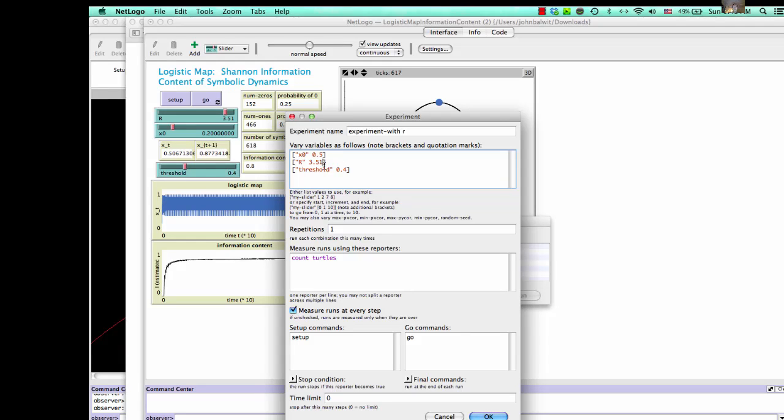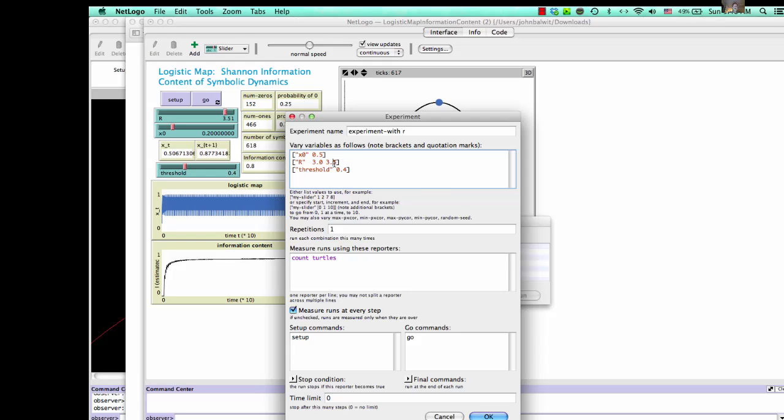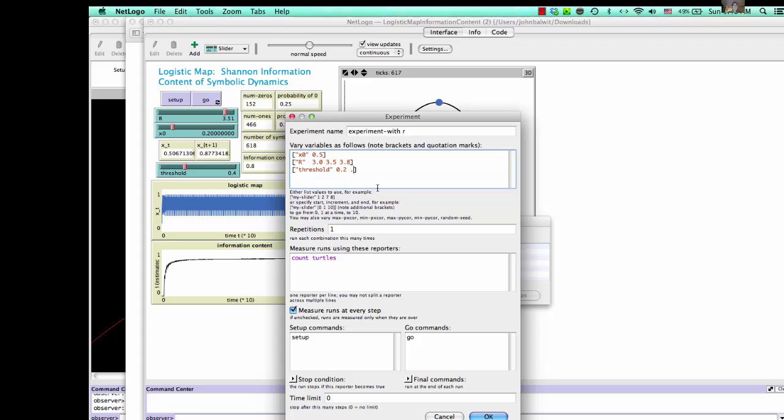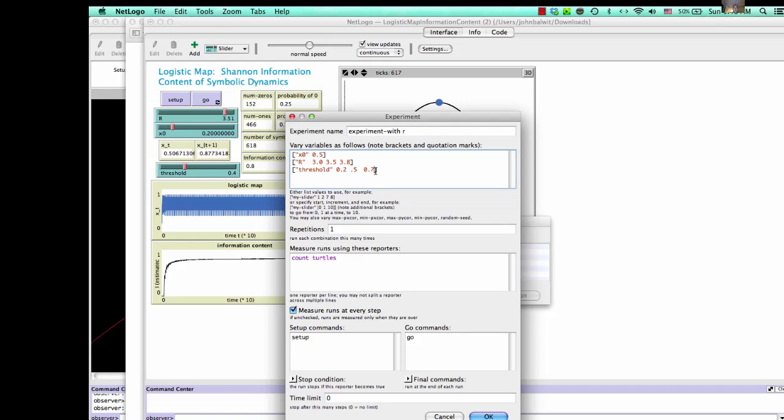And the values for R. You can put in multiple values. Let's check out R at 3.0, 3.5, and 3.8. So we're going to look at those distinct values of R. And we're going to also try out different threshold values. Try out a threshold value of 0.2, 0.5, and 0.7, let's say, or for symmetry, let's do 0.8.